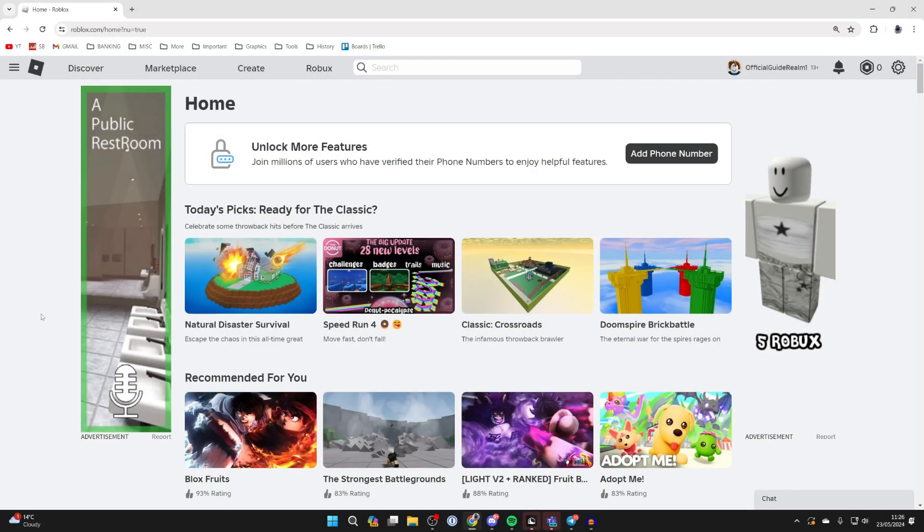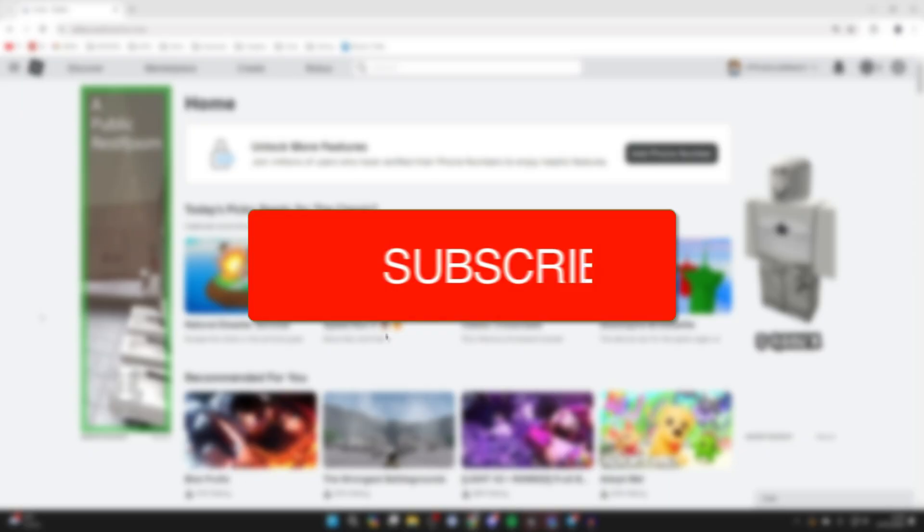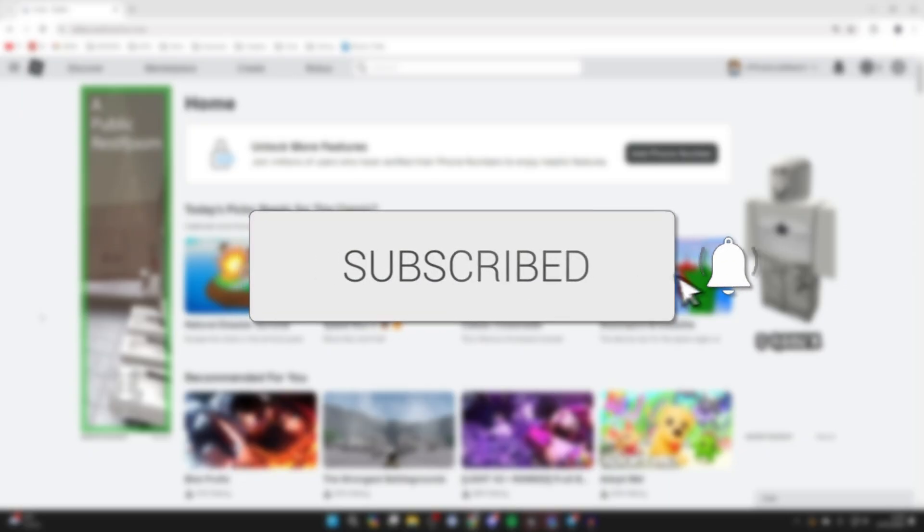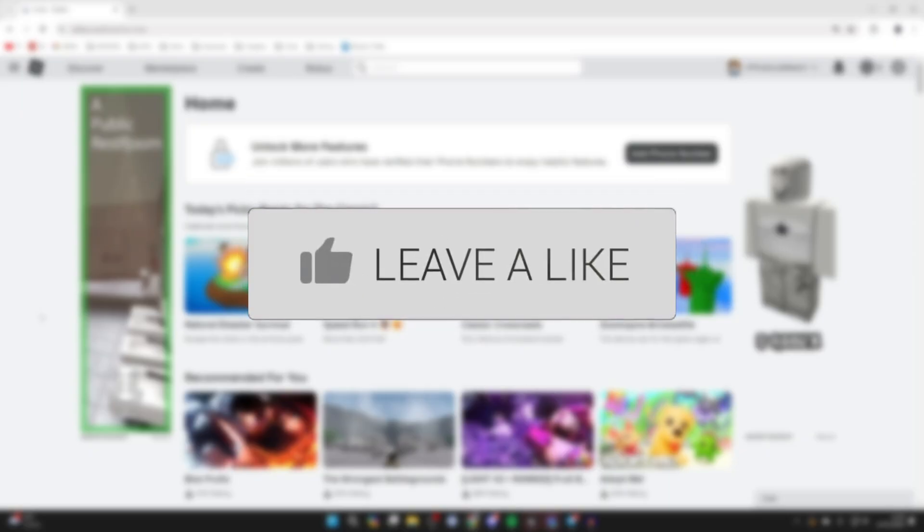We'll guide you through how to get backup codes for Roblox two-factor authentication. If you find this useful then please consider subscribing and liking the video.